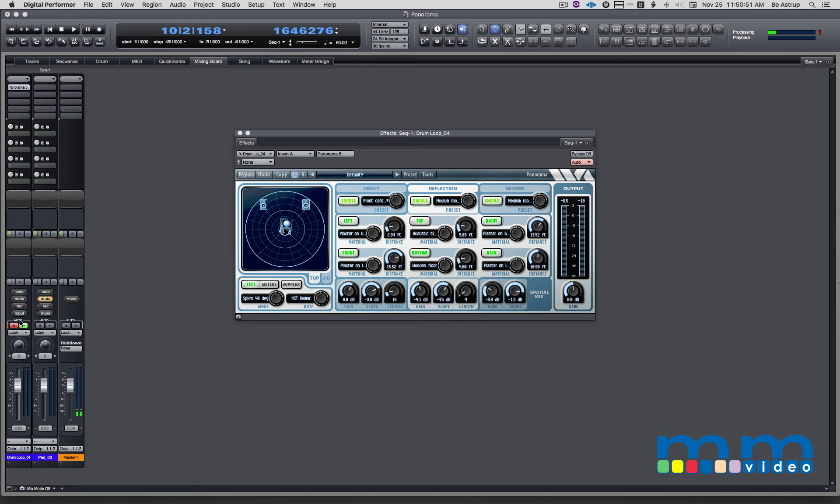When I move the sound source around in this room, you'll hear phasing from the various reflections and when I hit that center, you'll hear a bump in volume because we go mono and it'll raise 3.5 dB.